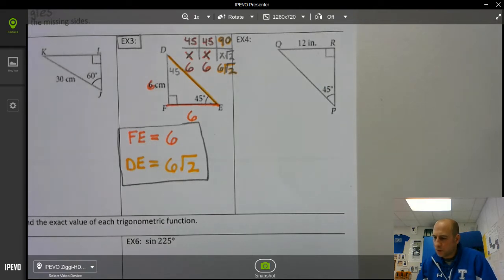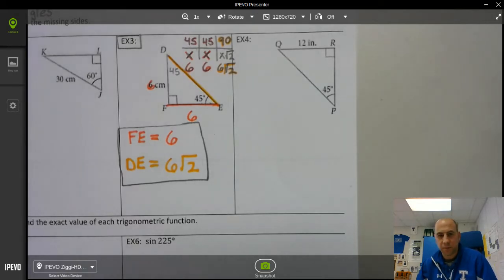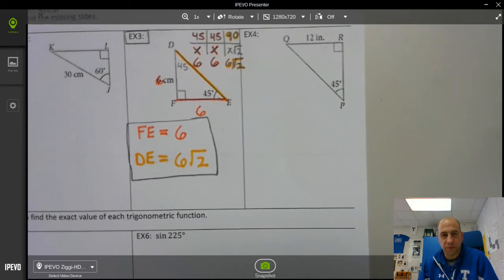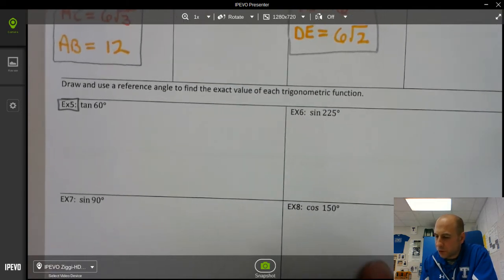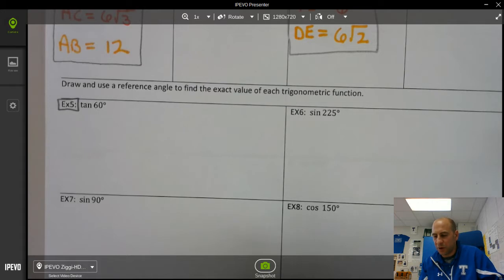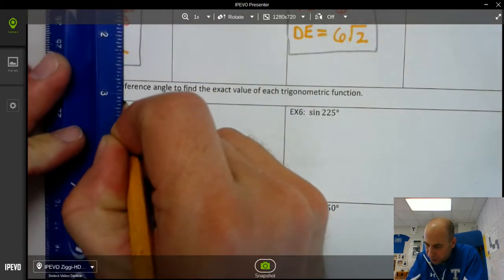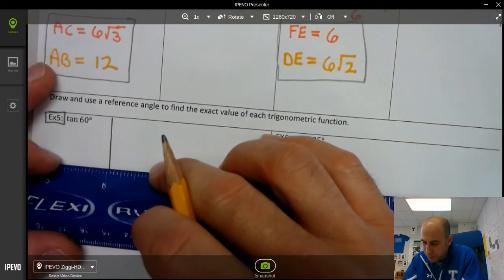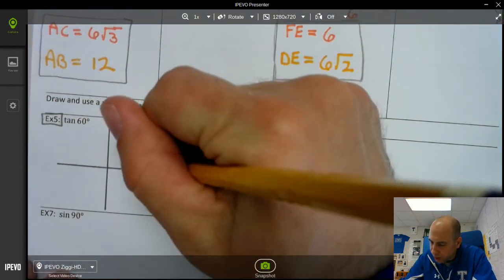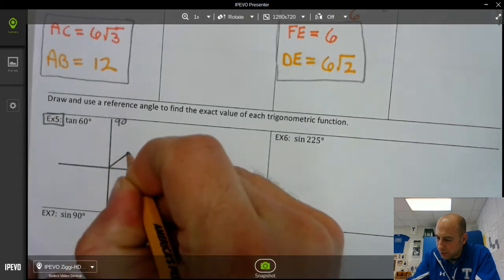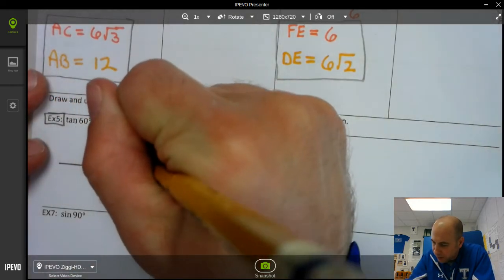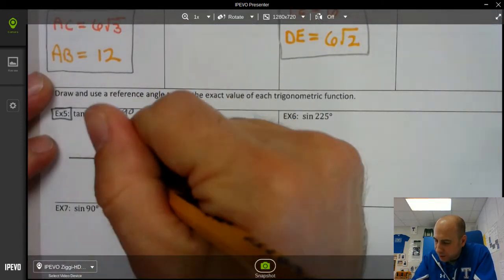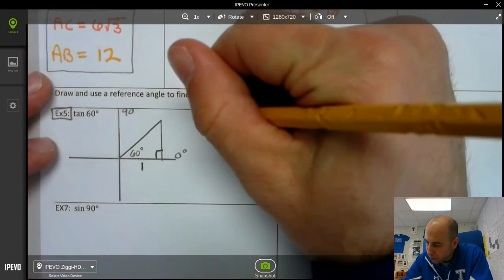That should set you up to try example 4 on your own. Don't worry, we'll go over some of these examples in class tomorrow. Now let's look at example 5: draw and use a reference angle to find the exact value of each trigonometric function. This is where the bowtie comes into play. We draw our x and y axis. In this case, 60 degrees lies between 0 and 90 degrees, so we're looking at this part of the bowtie. This is 60 degrees, this is 90, and this length is 1.